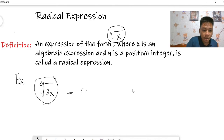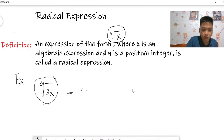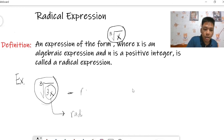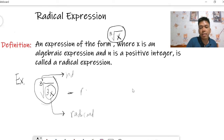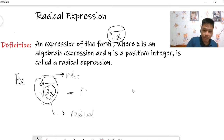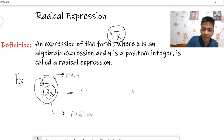In this specific algebraic expression, the 3x inside is what we call the radicand. This here is the index of the radical, and of course this is the radical sign.